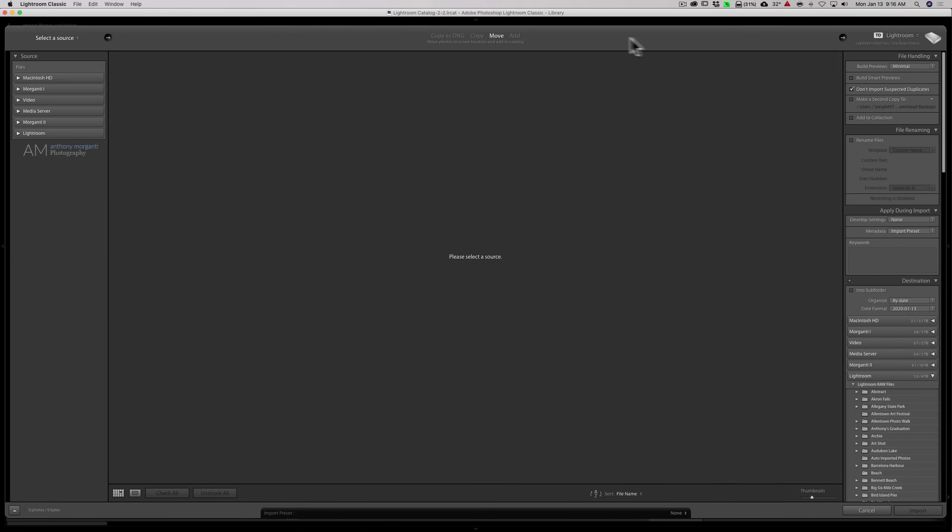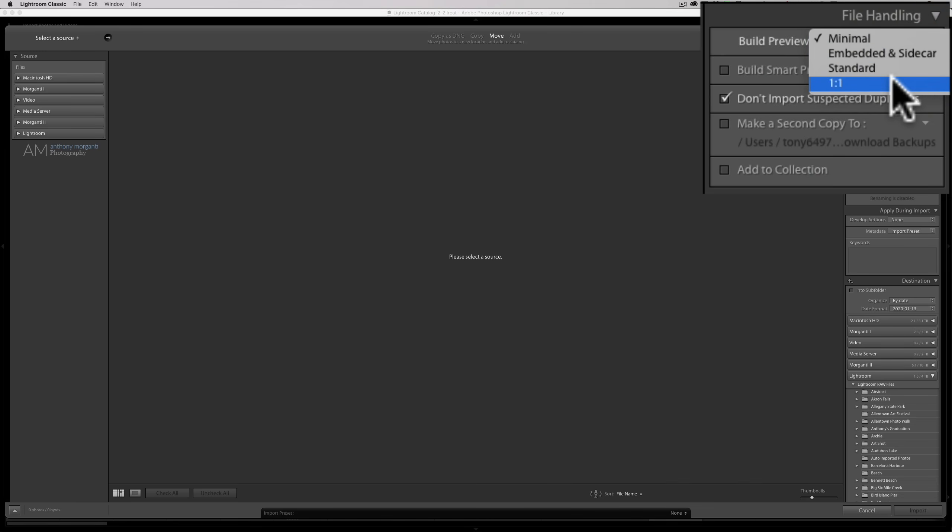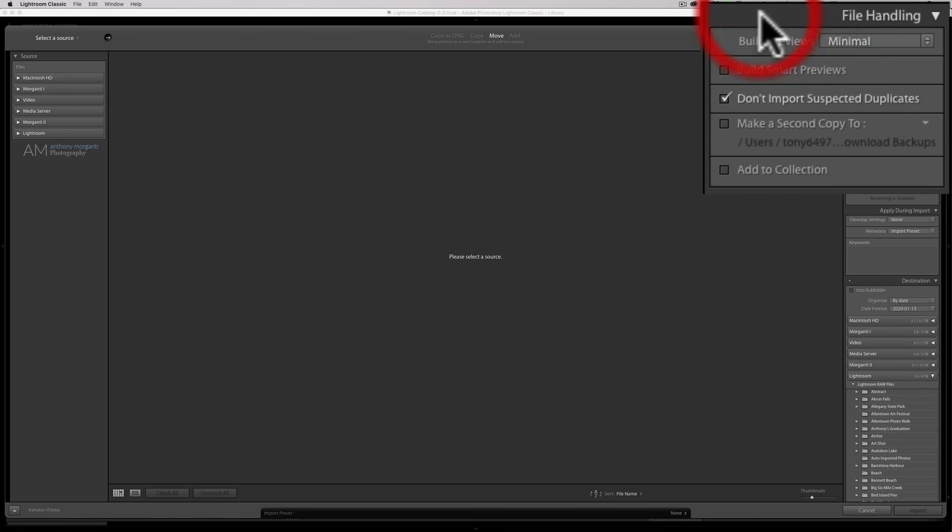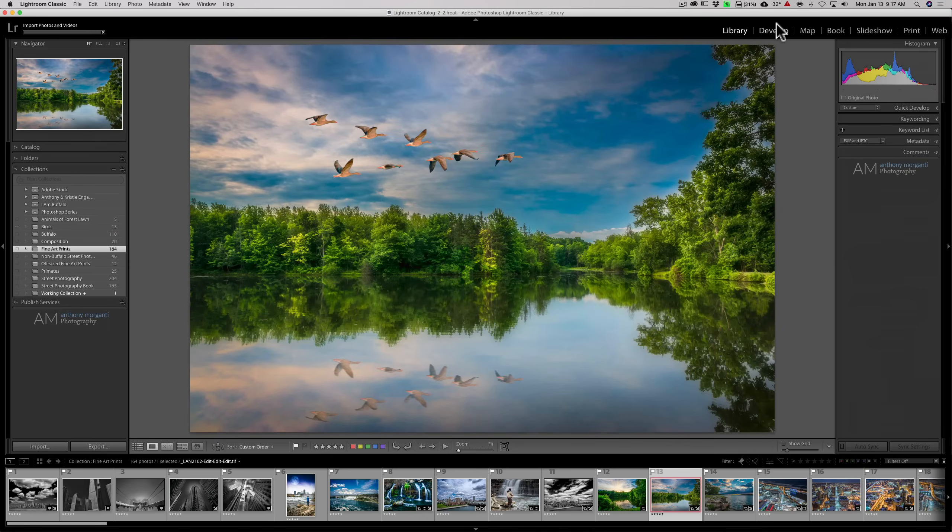If we go to the Import dialog of Lightroom, over on the right-hand panel under File Handling, you can say Build Previews right here. I have it set to Minimal, which as far as Lightroom performance is concerned, it's probably the worst choice. We have then the embedded inside car standard and one-to-one. If you click the one-to-one, you'll have a high-quality, high-resolution preview to use in the develop module. You'll also have standard previews and embedded inside car previews. Lightroom won't have to generate them on the go, so hopefully Lightroom will run much quicker.